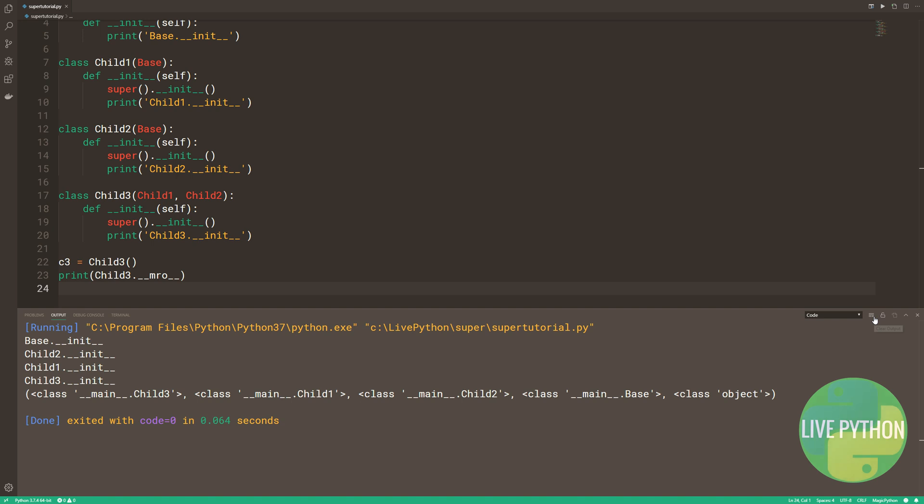When Python sees super, it continues its search starting with the next class on the MRO. As long as every redefined method consistently uses super and only calls it once, the entire MRO list will be worked through, and each method will only be called once. That's why in our altered example, base is only called once.